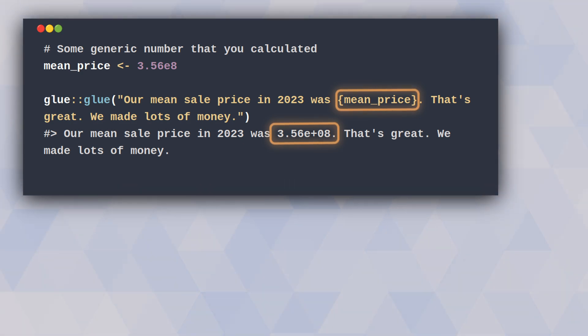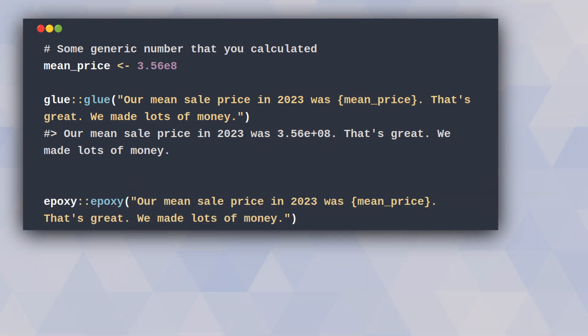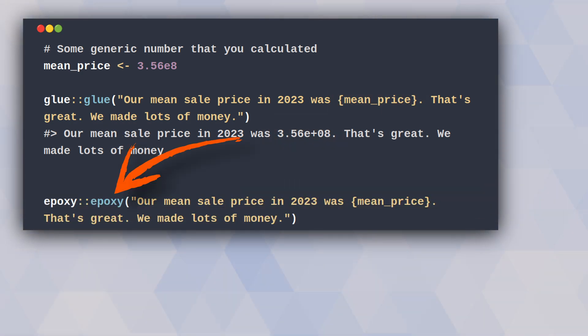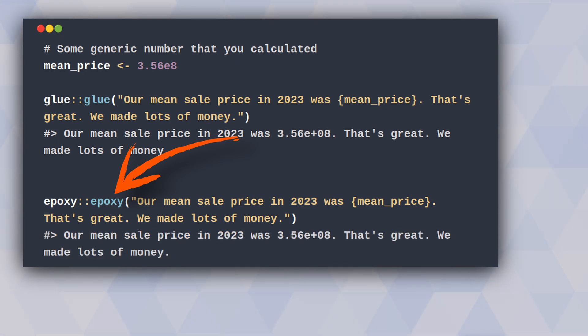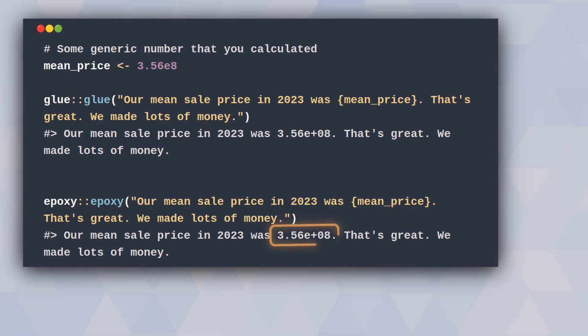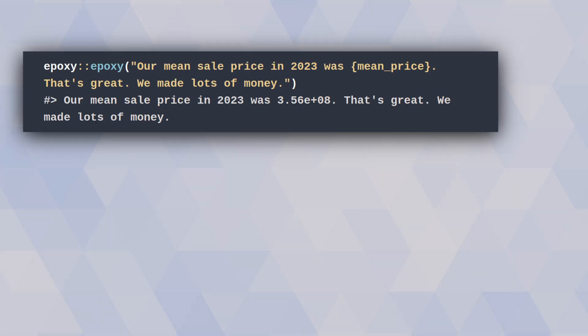Now to use epoxy, just replace the glue function with the epoxy function from the epoxy package. And then the code still works the same, which is nice because you don't have to learn anything new, but you still don't get any formatting.